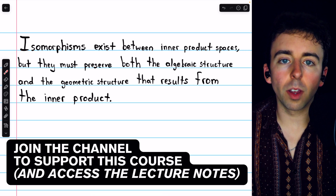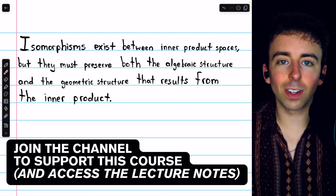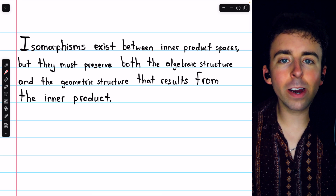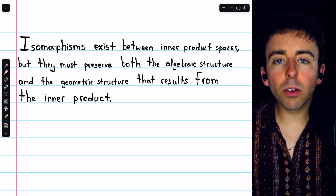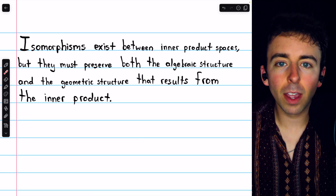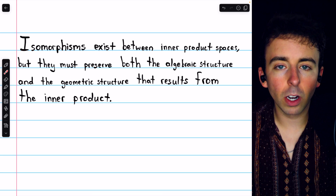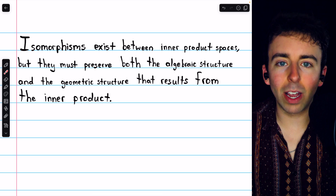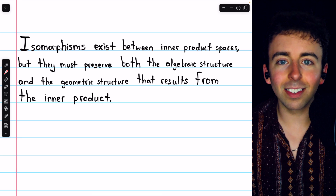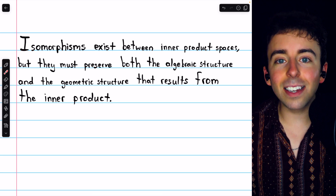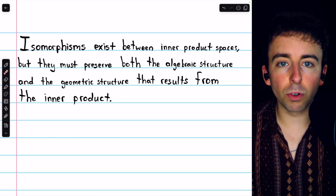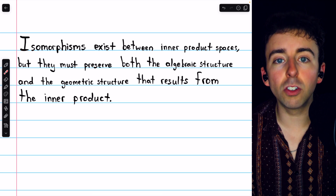We previously discussed isomorphisms between vector spaces. We saw how if two vector spaces are isomorphic, their algebraic structures are exactly the same, and so the differences between them are purely notational — the names of the vectors and all that. But we didn't talk about geometric structure, which is induced by an inner product. That begs the question: can we find inner product spaces that appear different, but are in fact precisely the same, just with different names? Indeed we can, and in this video we'll discuss isomorphisms between inner product spaces, which preserve the geometric structure induced by the inner product.